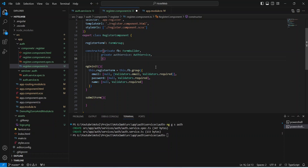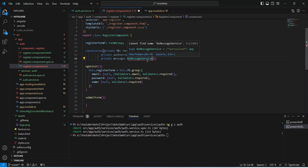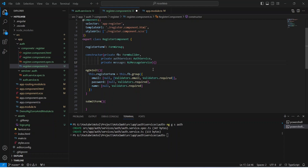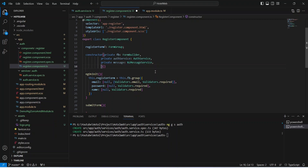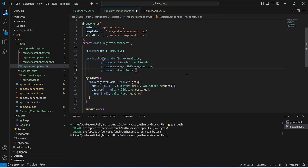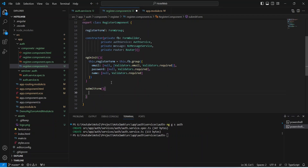After AuthService, we need to inject NzMessageService to show messages to the user after the API call. We write 'private message: NzMessageService', importing it from 'ng-zorro-antd/message'. After a successful API call we need to redirect the user to the login page, so we also inject Router: 'private router: Router', importing it from '@angular/router'.